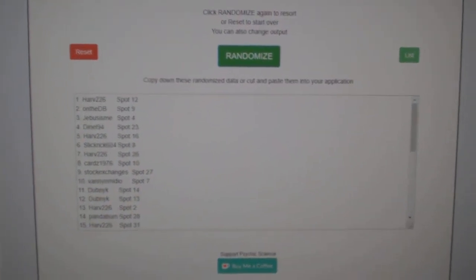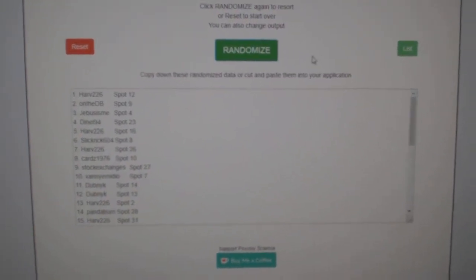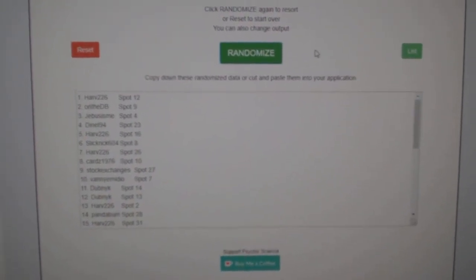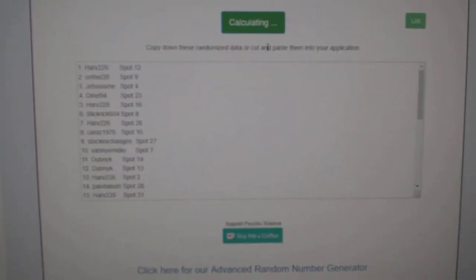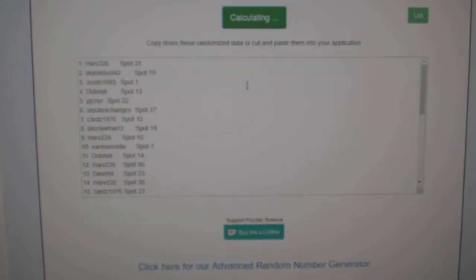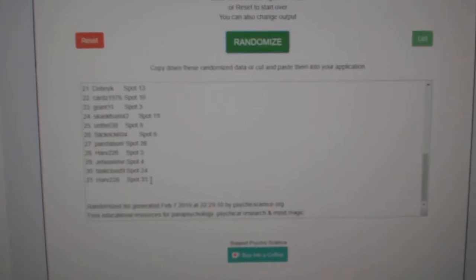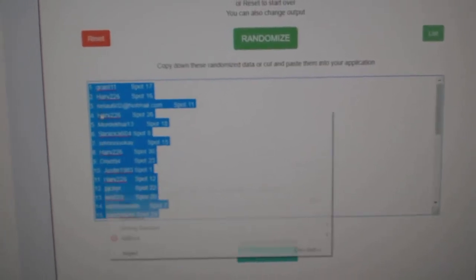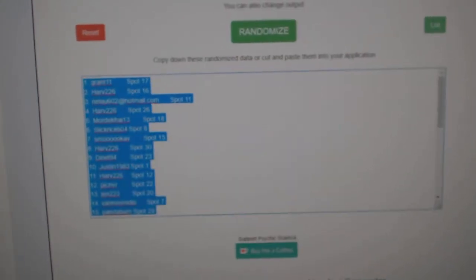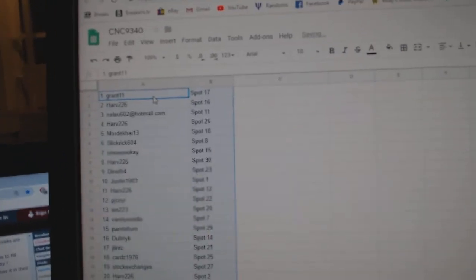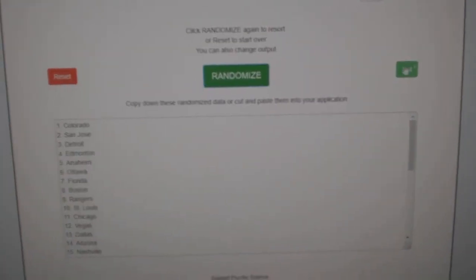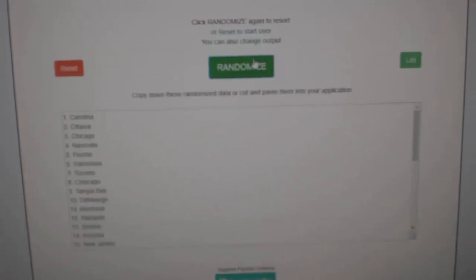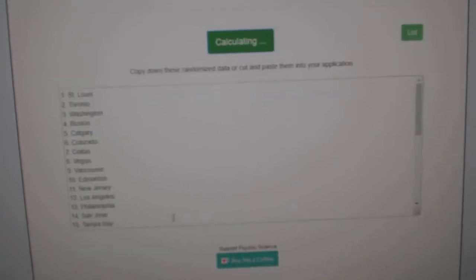Team random CNC group, rating 9340, and three times. Starting with all the names: one, two, three. Copy, paste, and the teams: one, two, three.